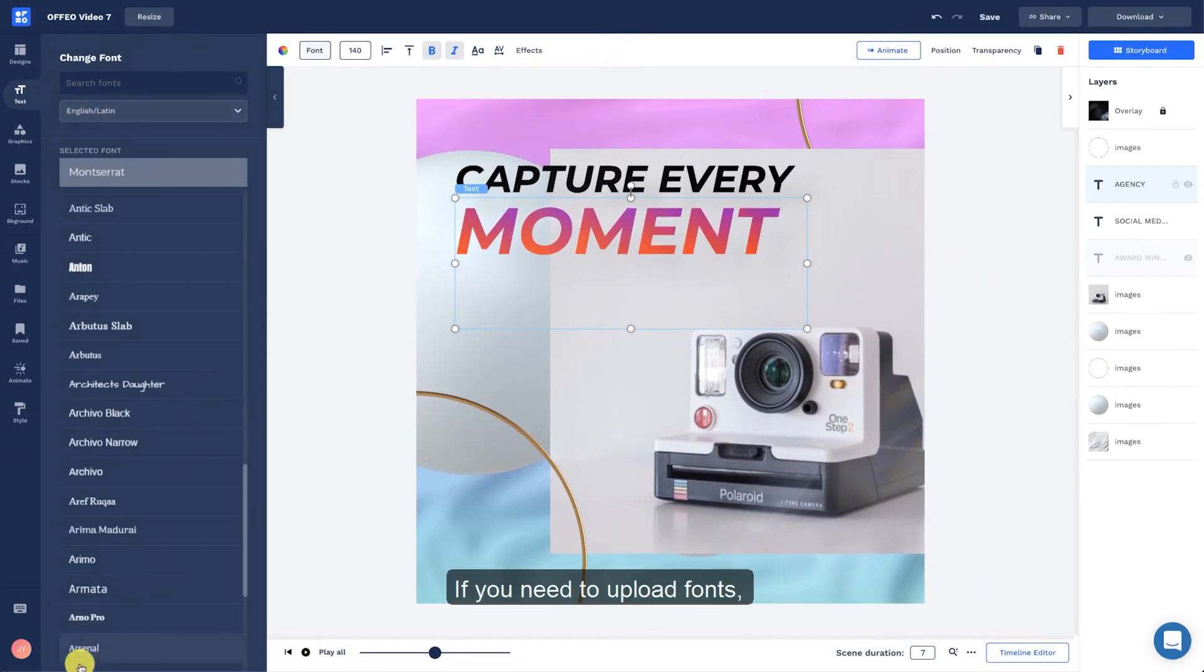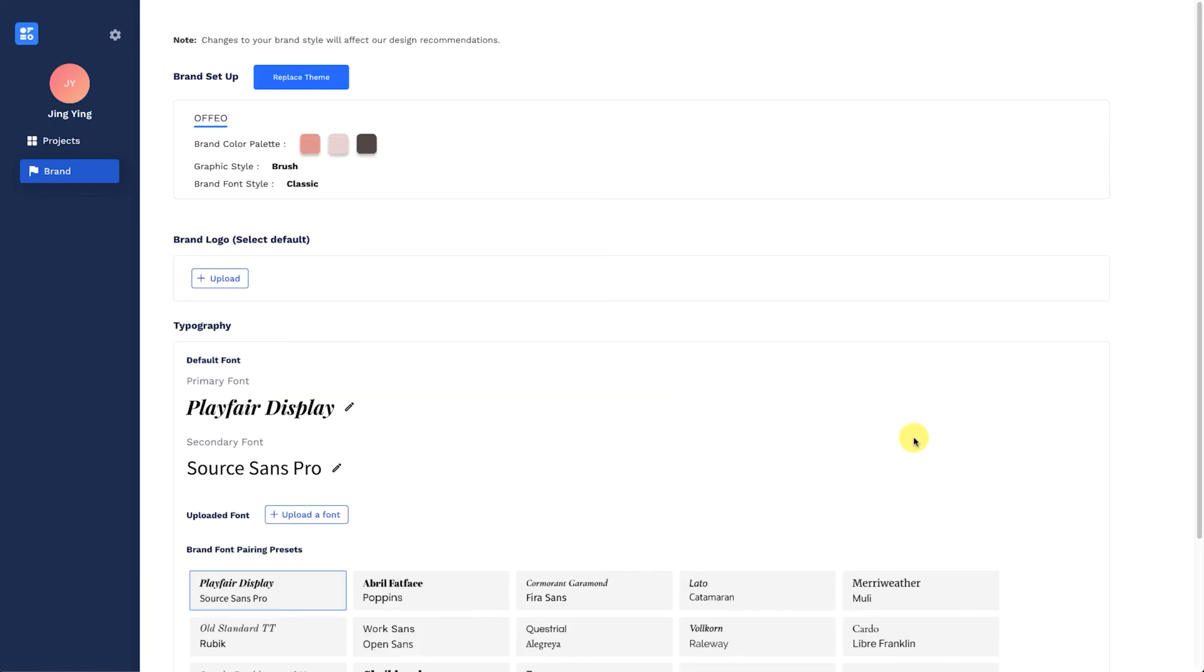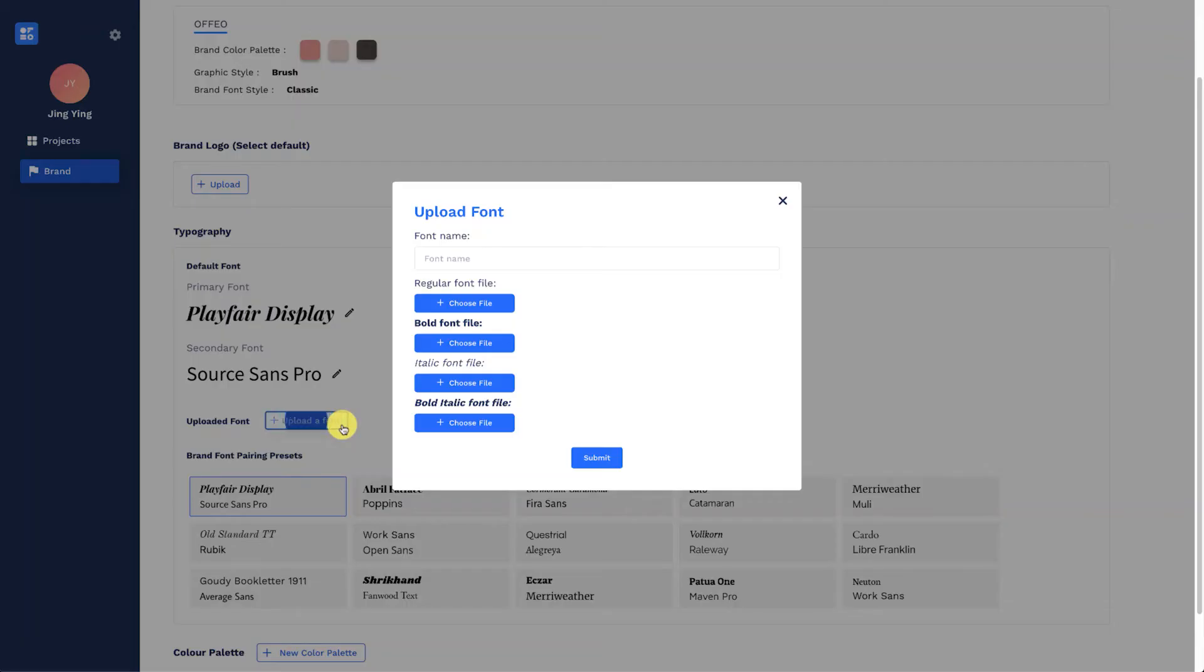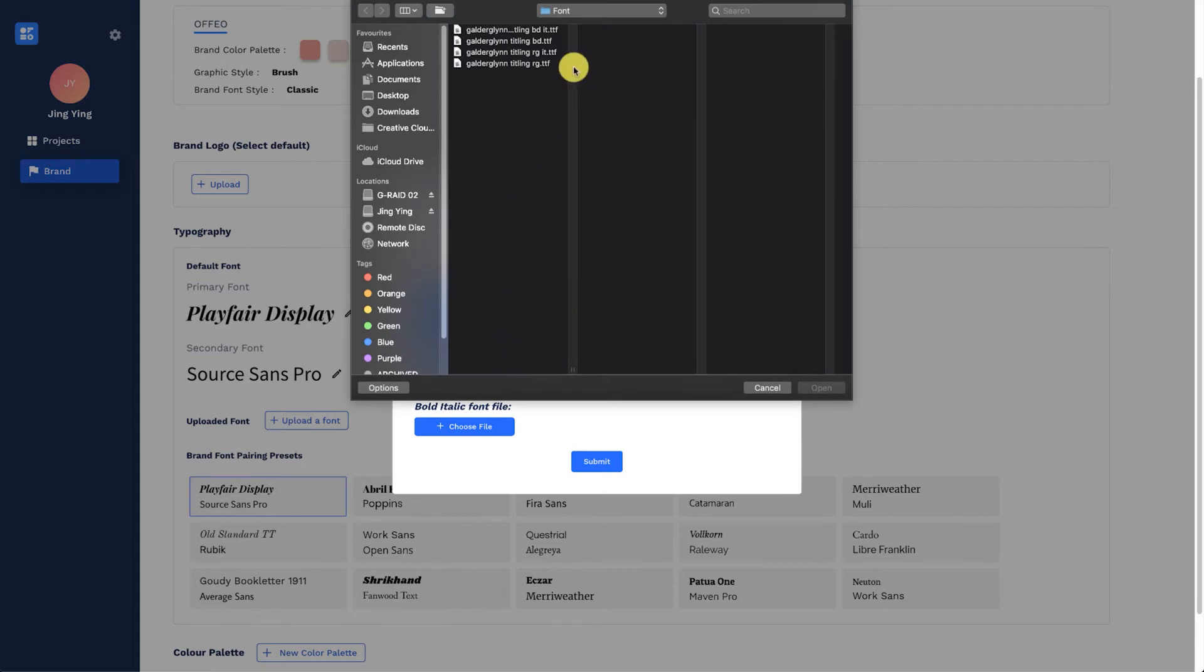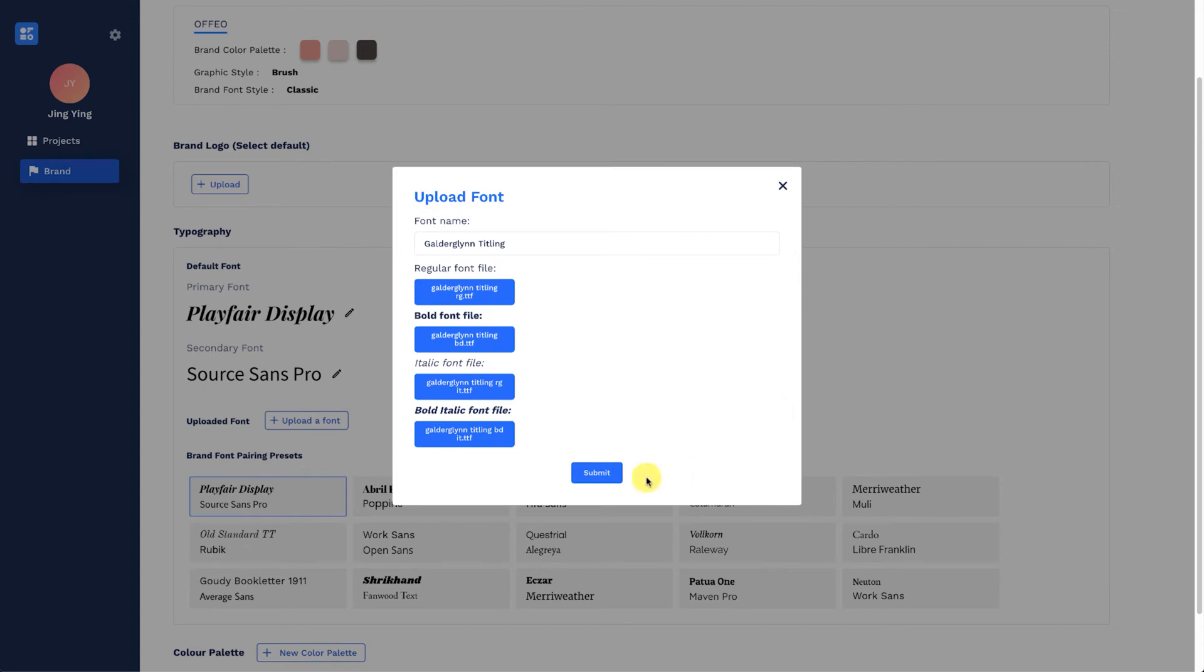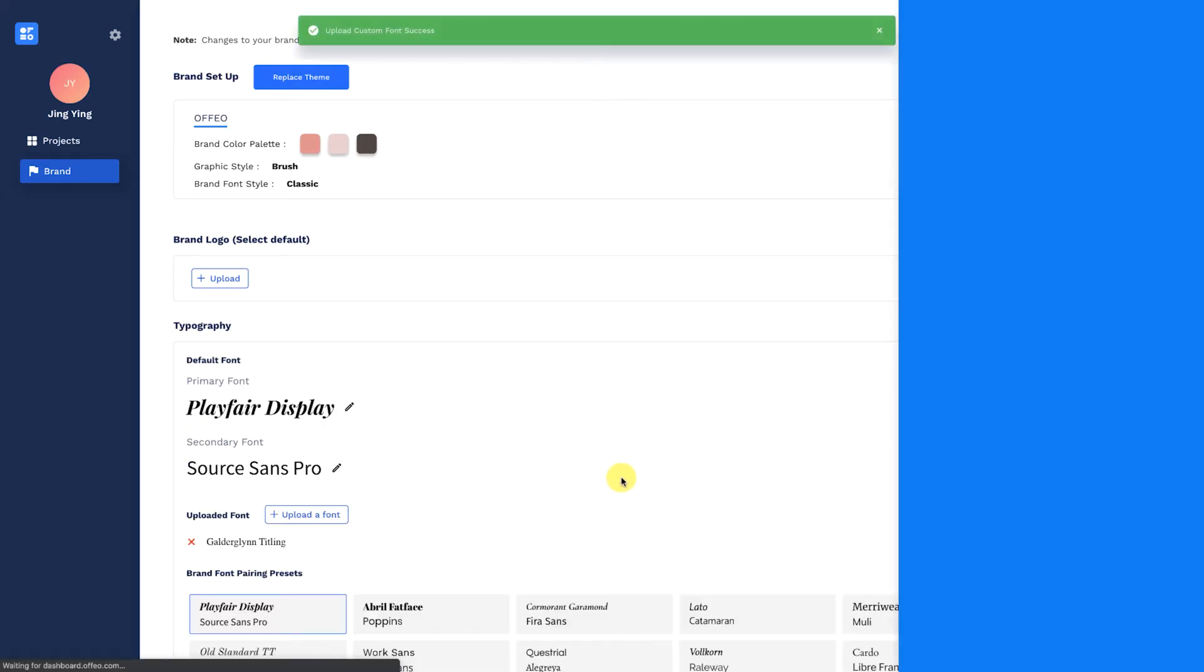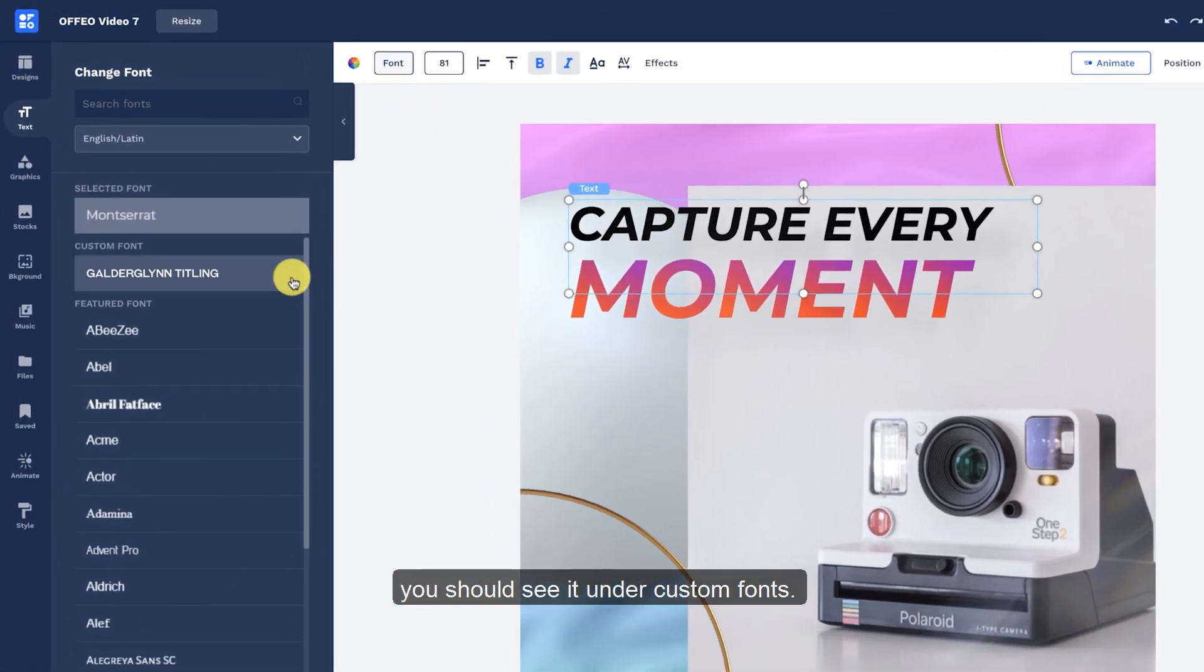If you need to upload fonts, you will need to navigate to My Brands from the icon in the bottom left. Once the font is uploaded, you should see it under Custom Fonts.